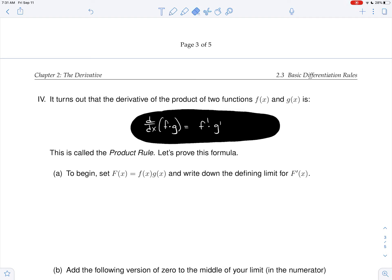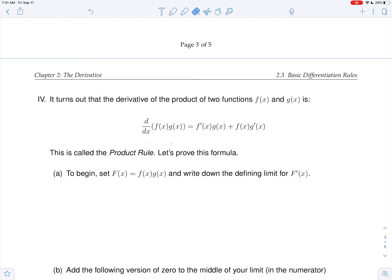Let me show you the true product rule. The derivative of the product of two functions — thinking about the first and the second — is f prime g, the derivative of the first times the second, plus f g prime. So f prime g plus f g prime. You should say that a couple of times and get it in your head.